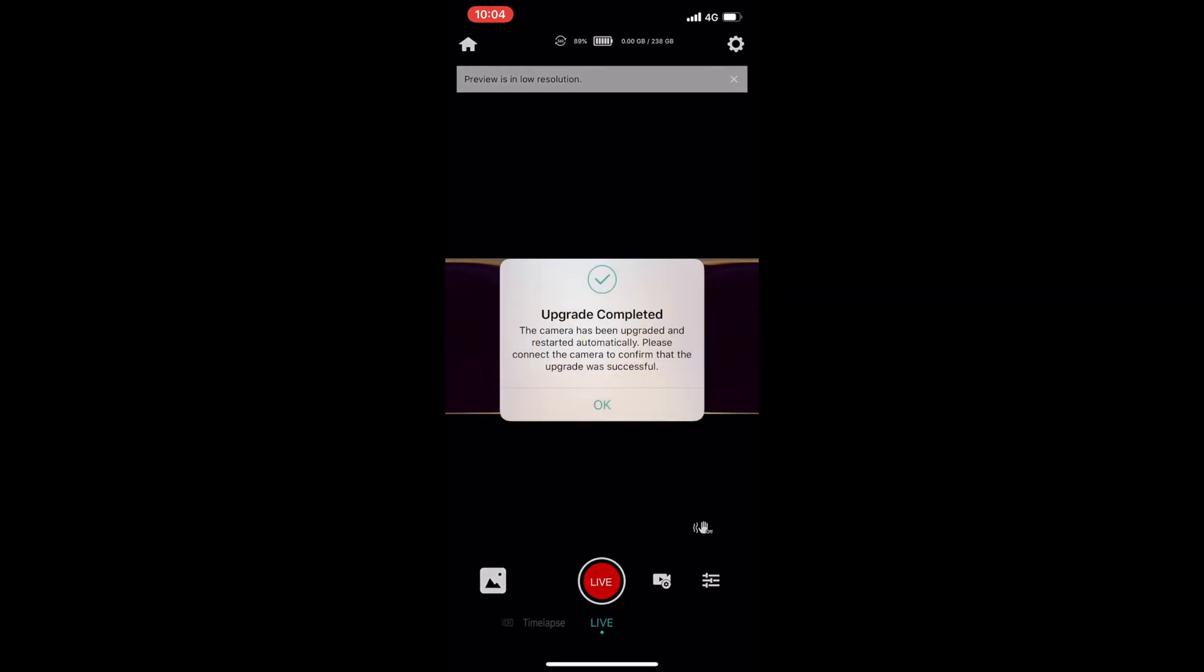And just like that, upgrade is completed. OK, well that wasn't three minutes, it was actually pretty quick. So it says that the camera has been upgraded and restarted automatically. Please connect the camera to confirm that the upgrade was successful.